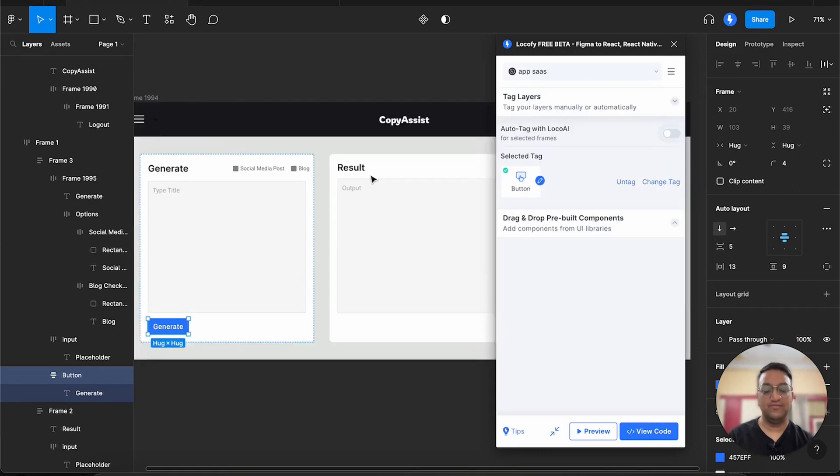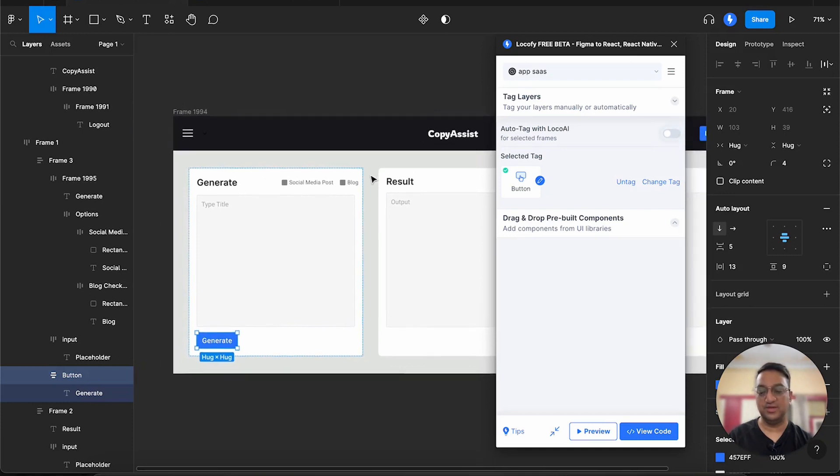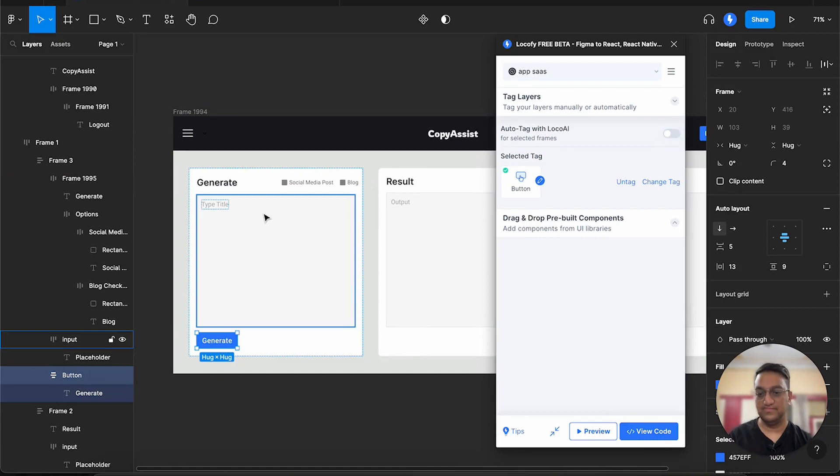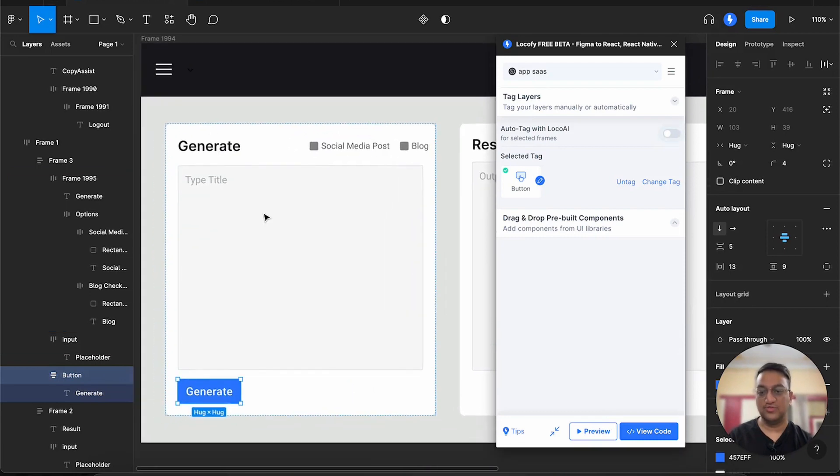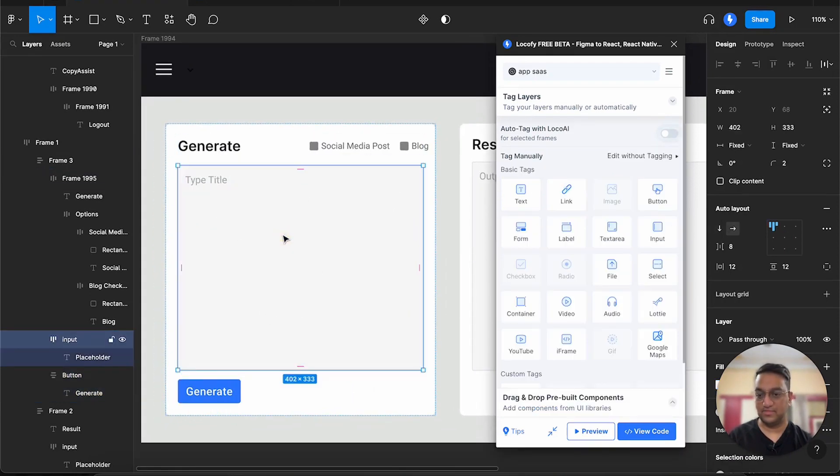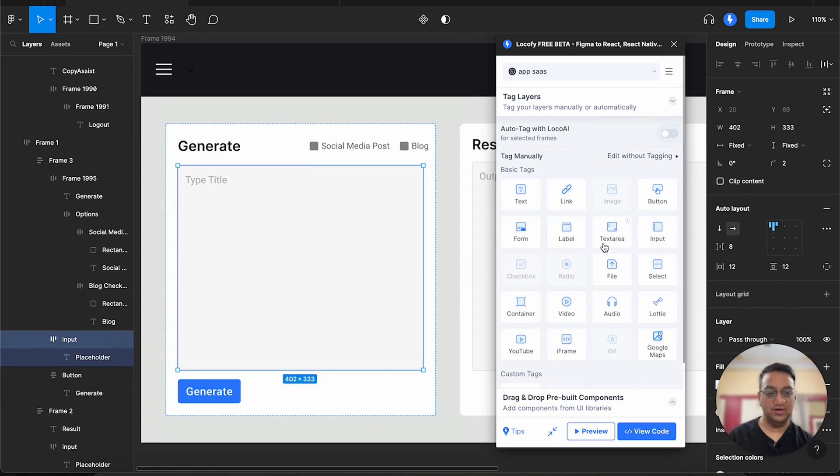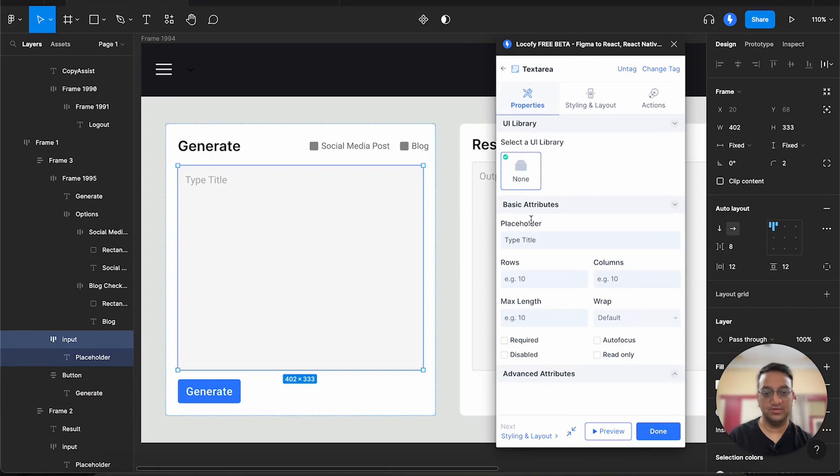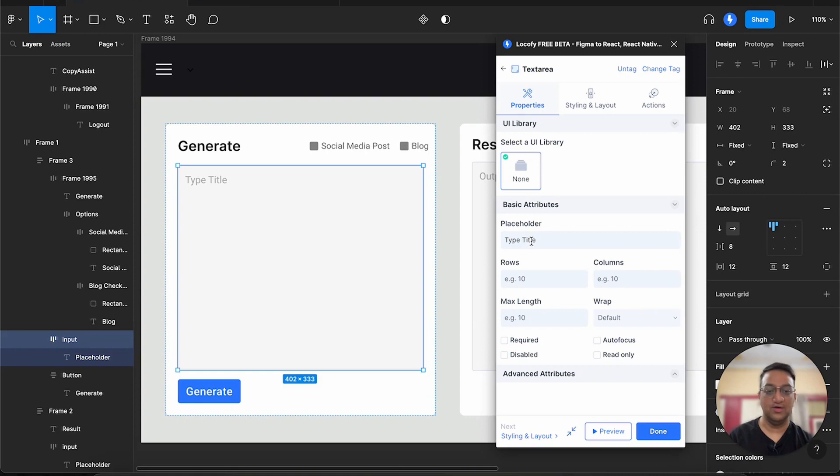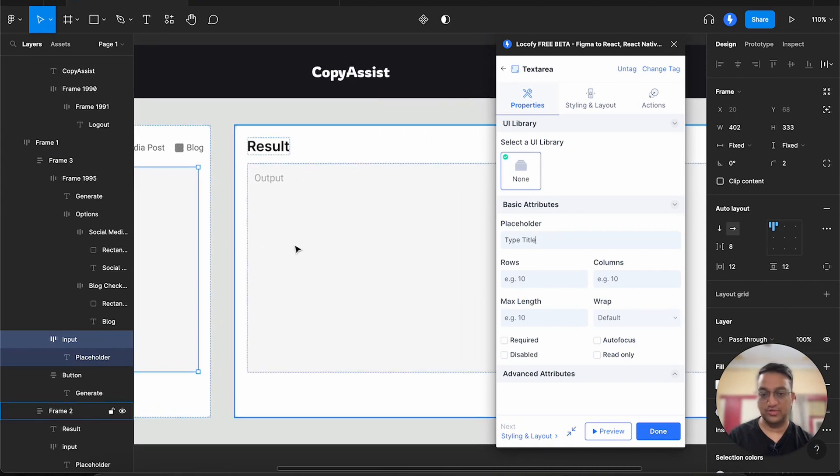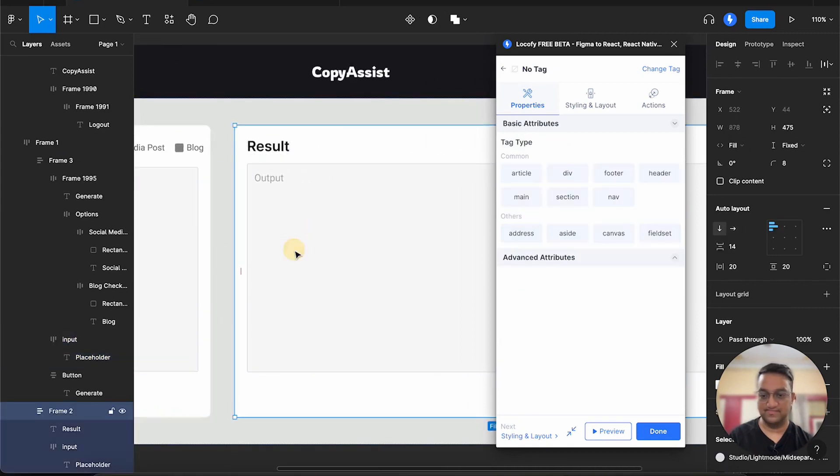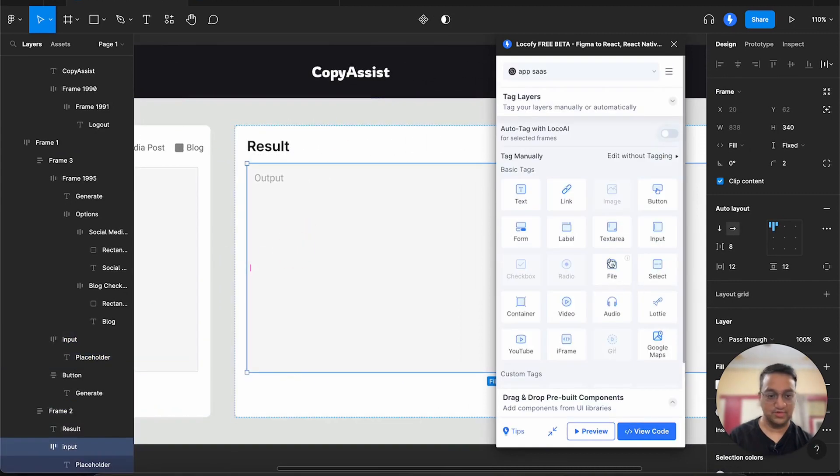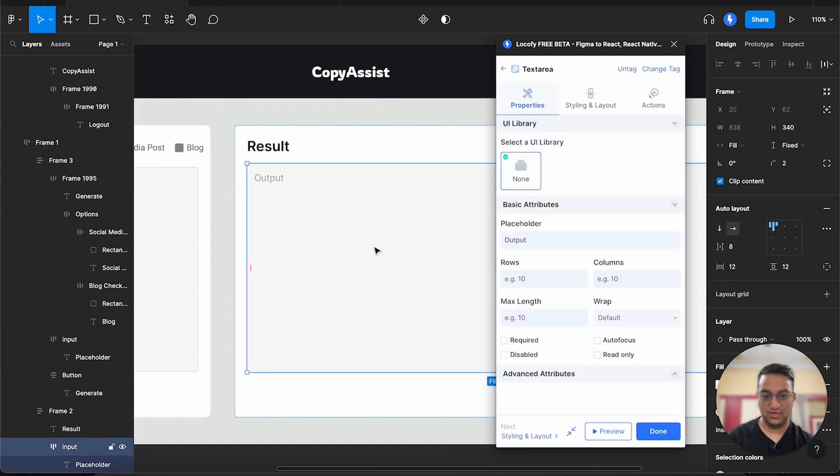So we have a few more elements that we can tag in a similar fashion. We will start with this box over here. We want this to be a text area. Again, we can select none. Now we are seeing some attributes specific to this particular element, such as placeholder, rows, columns, and other items. Now let's also tag this one. This is also a text area.